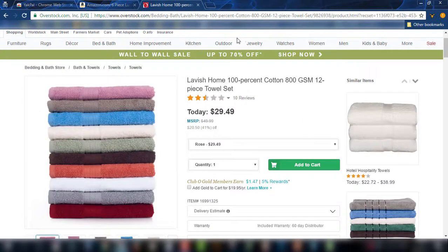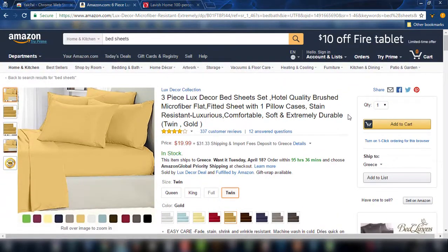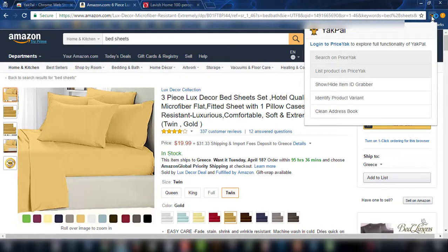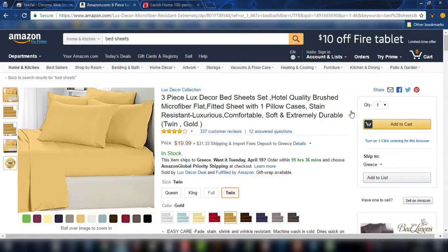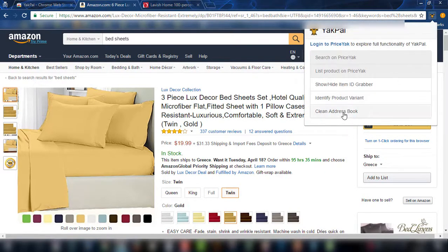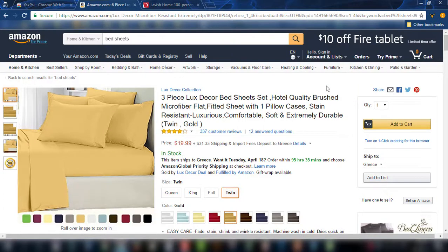One last thing that I know a lot of you will really appreciate: when you go to your address book on Amazon after a lot of orders, you will see that you have a lot of addresses. If you want to clear your address book, you don't have to do it one by one. All you have to do is click here and it cleans your address book automatically. This functionality is available to all users who have downloaded and installed Yakpal on Chrome.